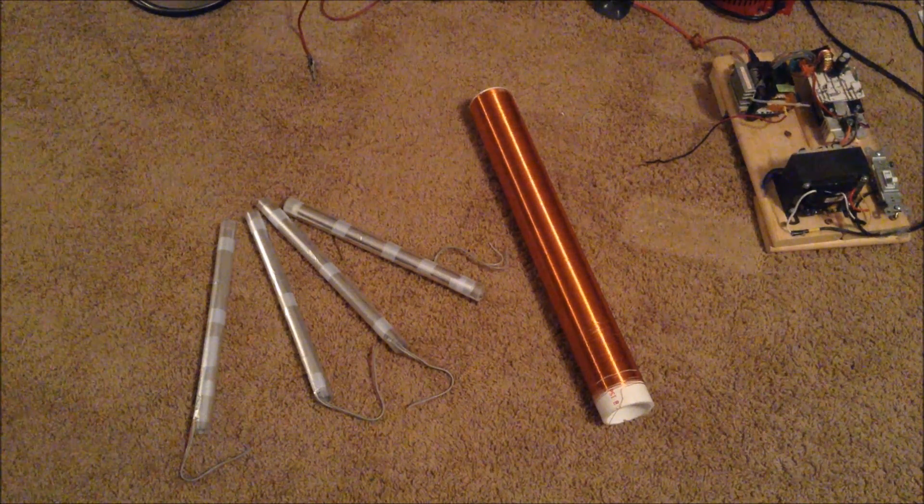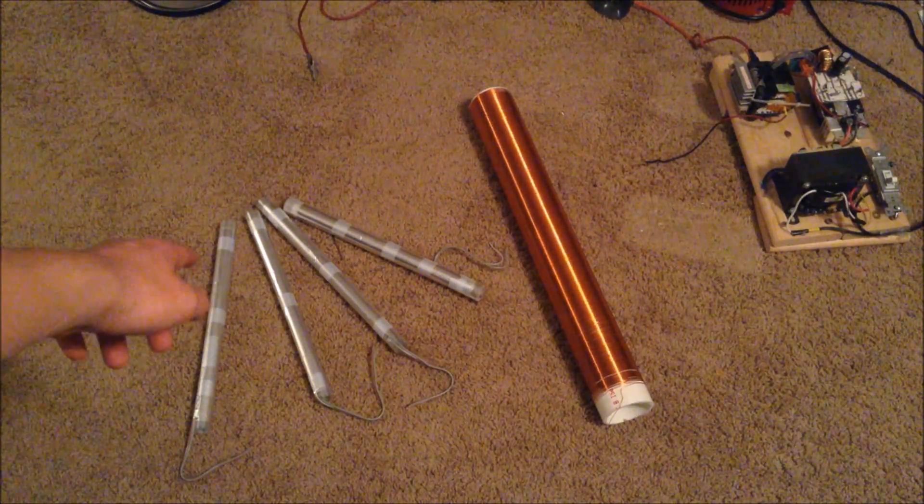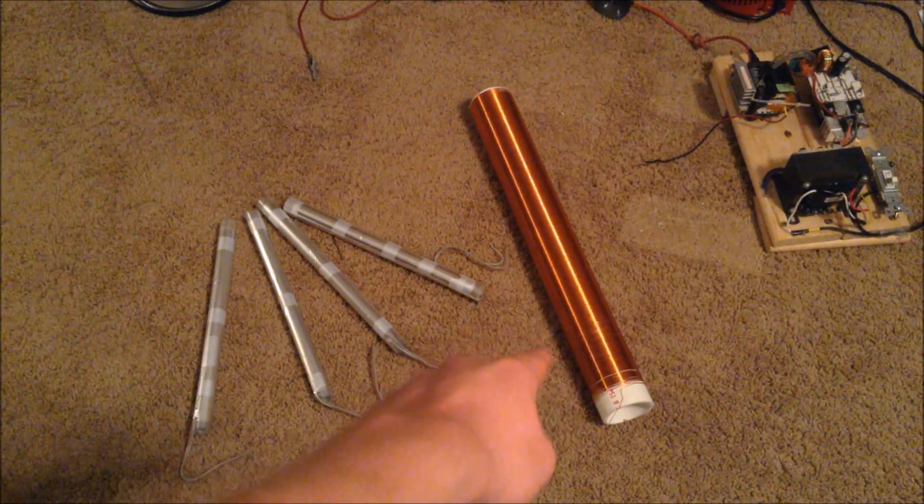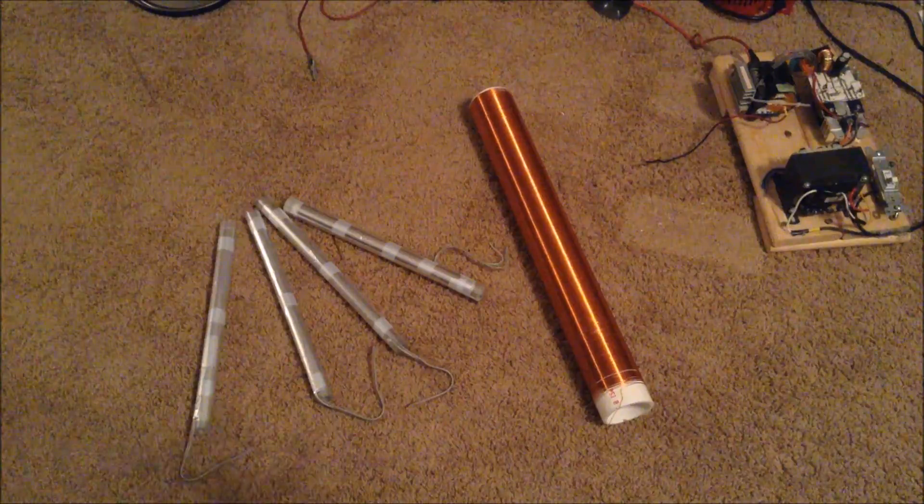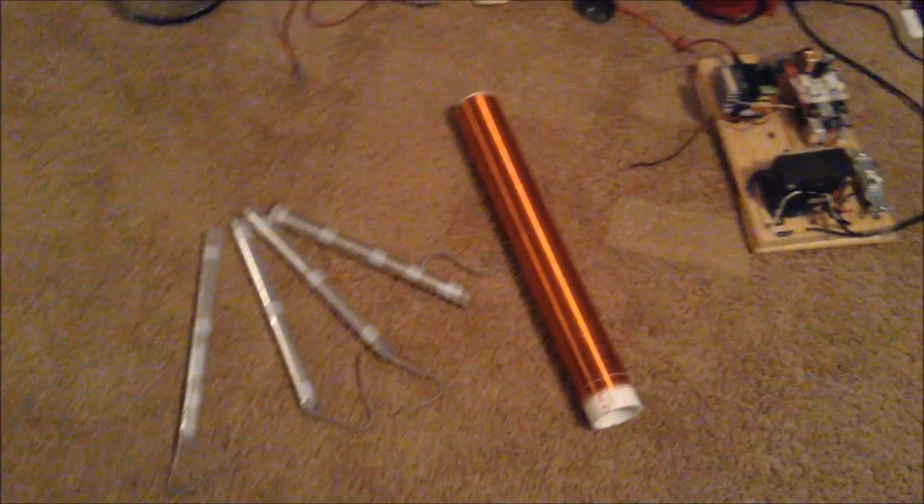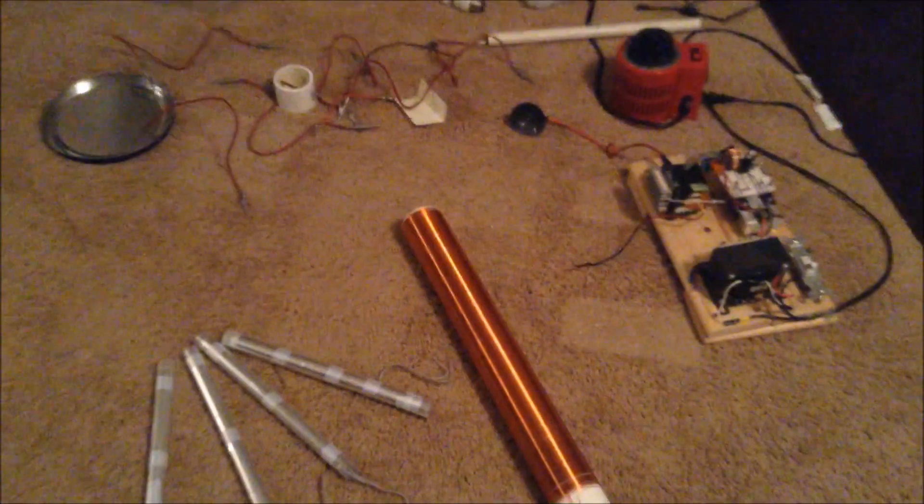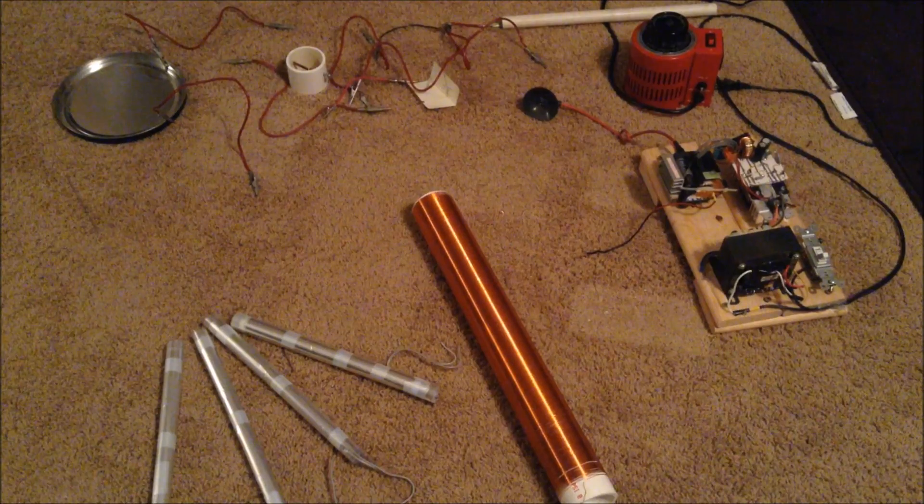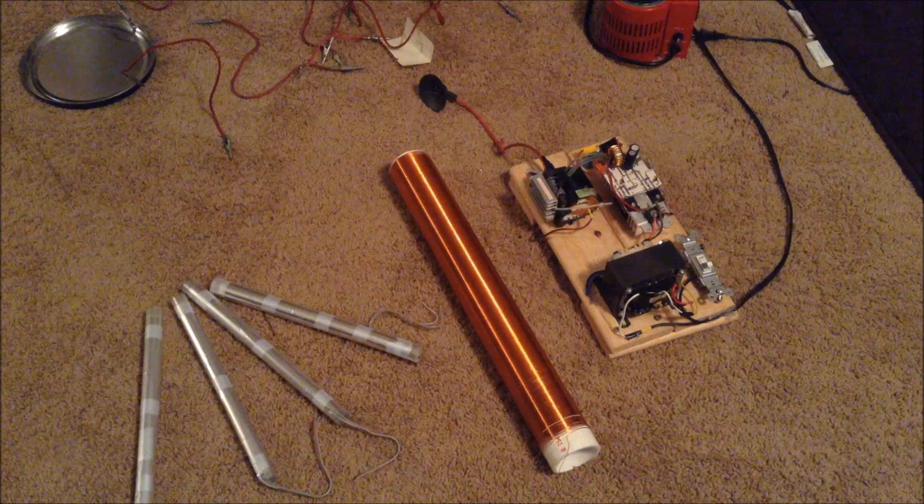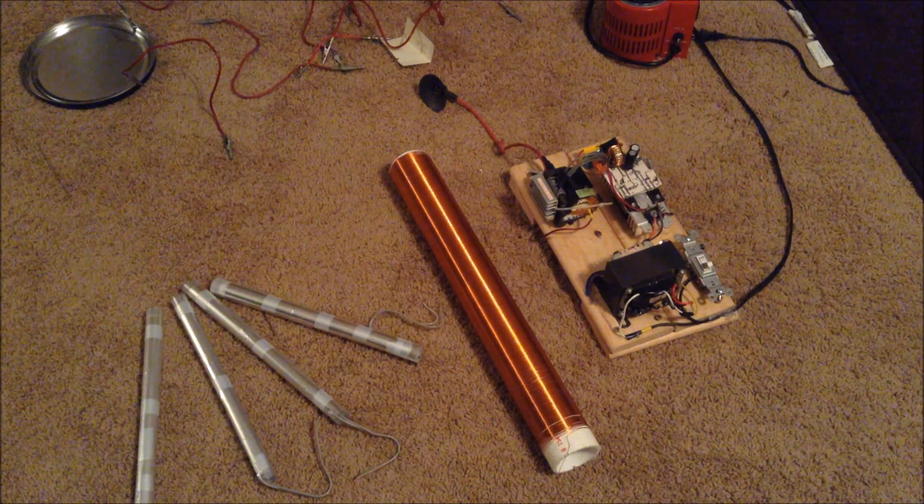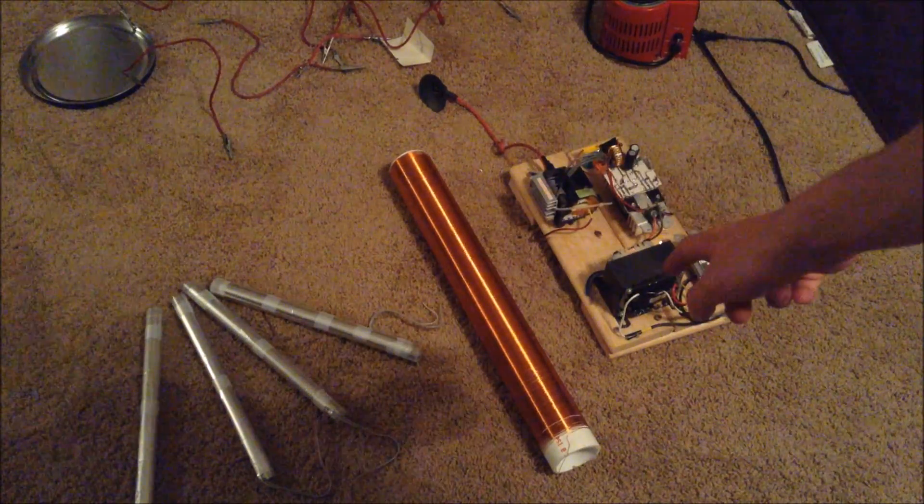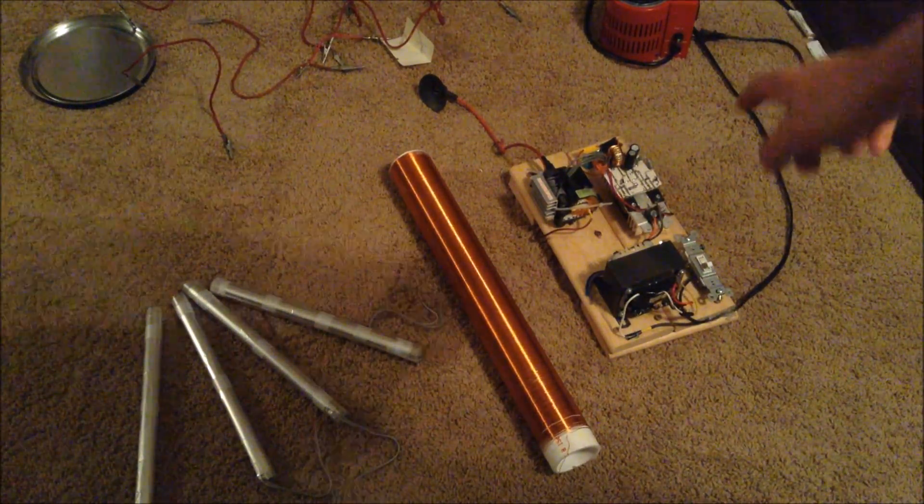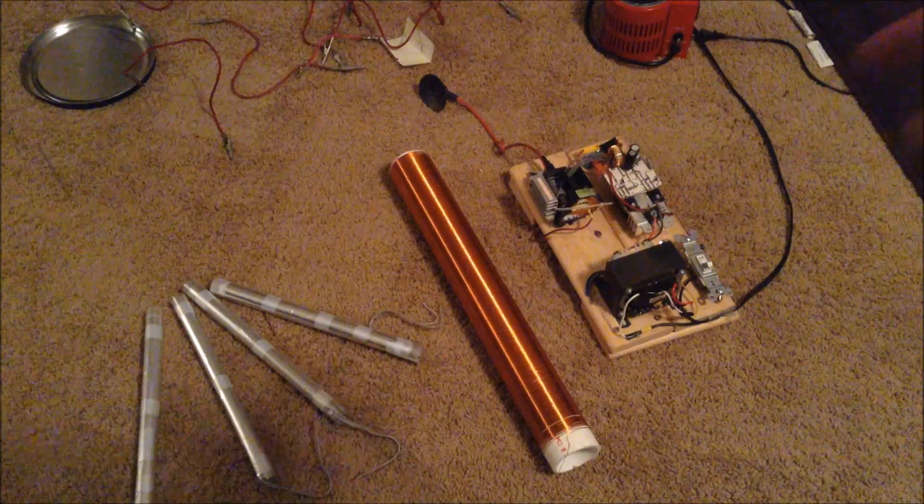You'll need some high voltage capacitors, a Tesla coil secondary coil, a high voltage power supply, a variac, and a spark gap. In previous videos, I showed you how to make these capacitors, the secondary coil, and the ZVS flyback driver.